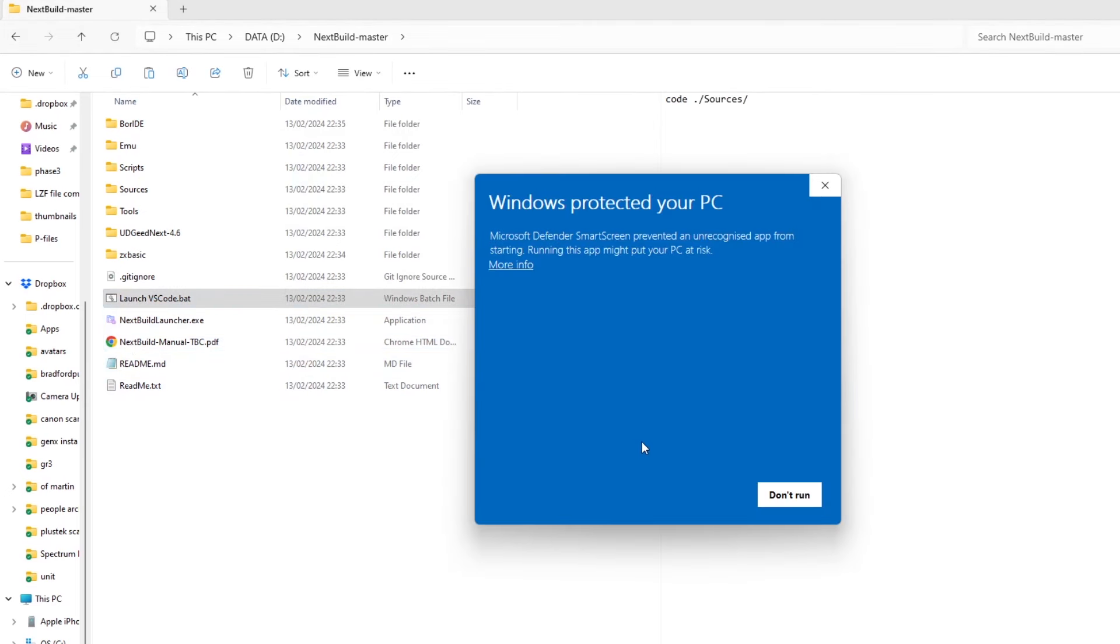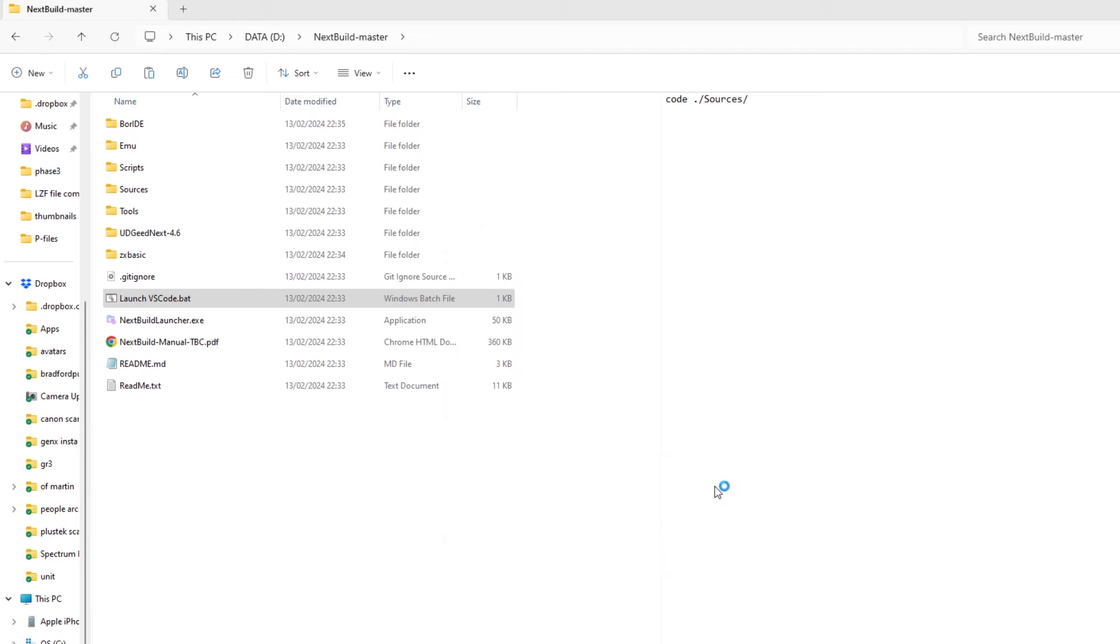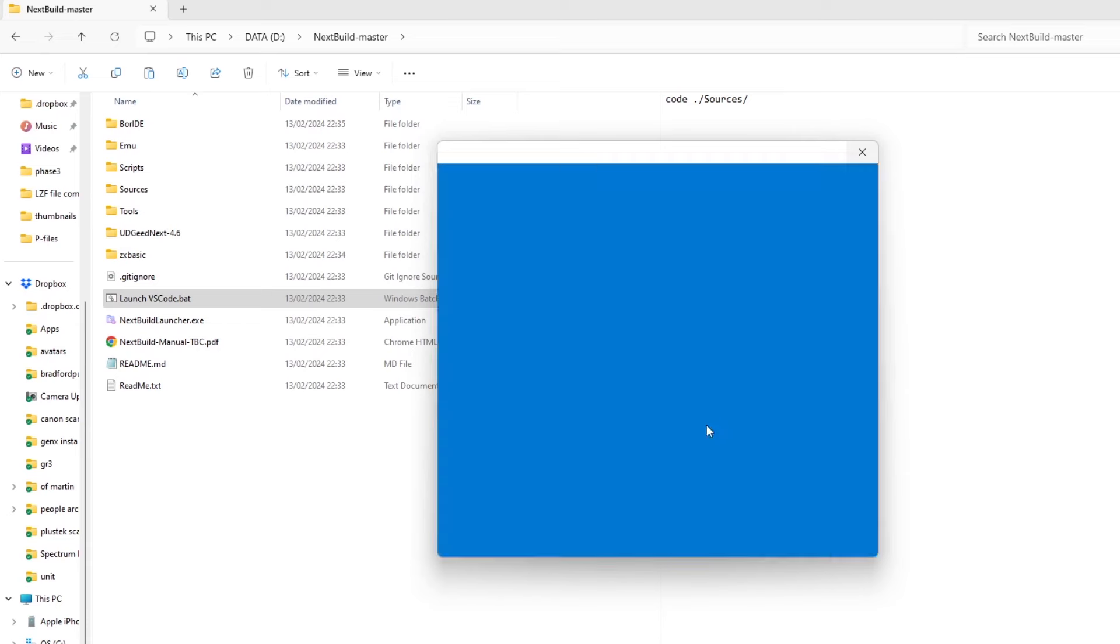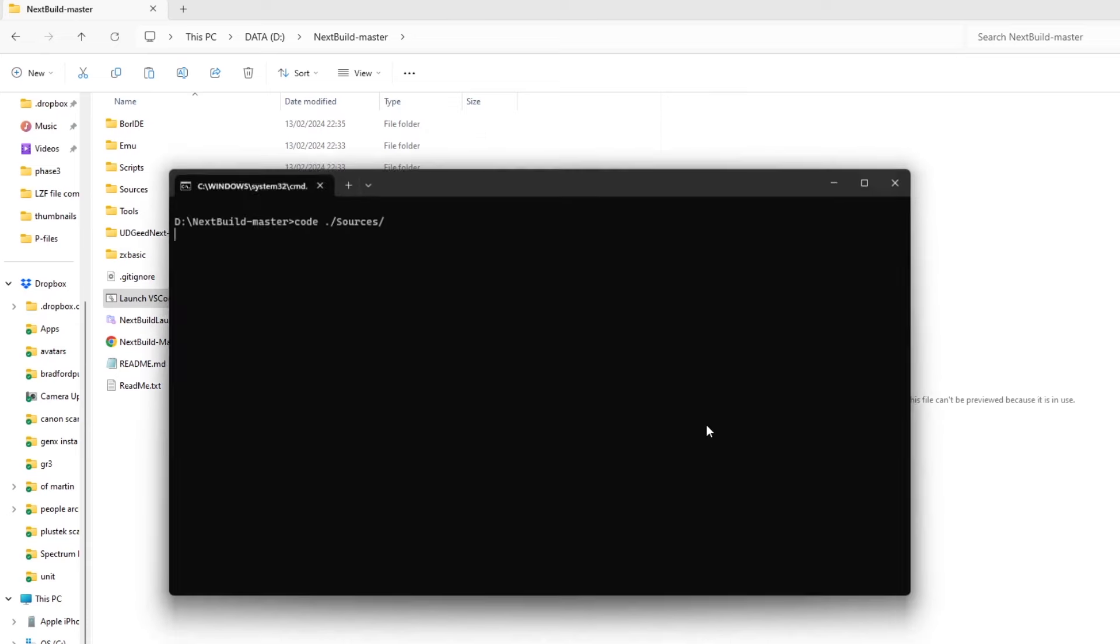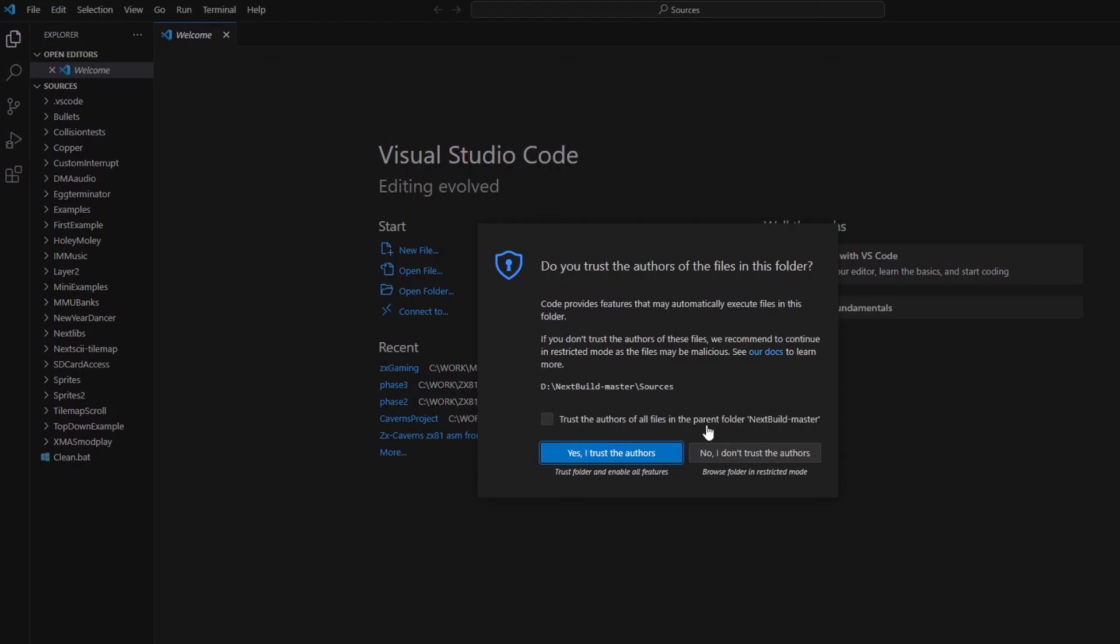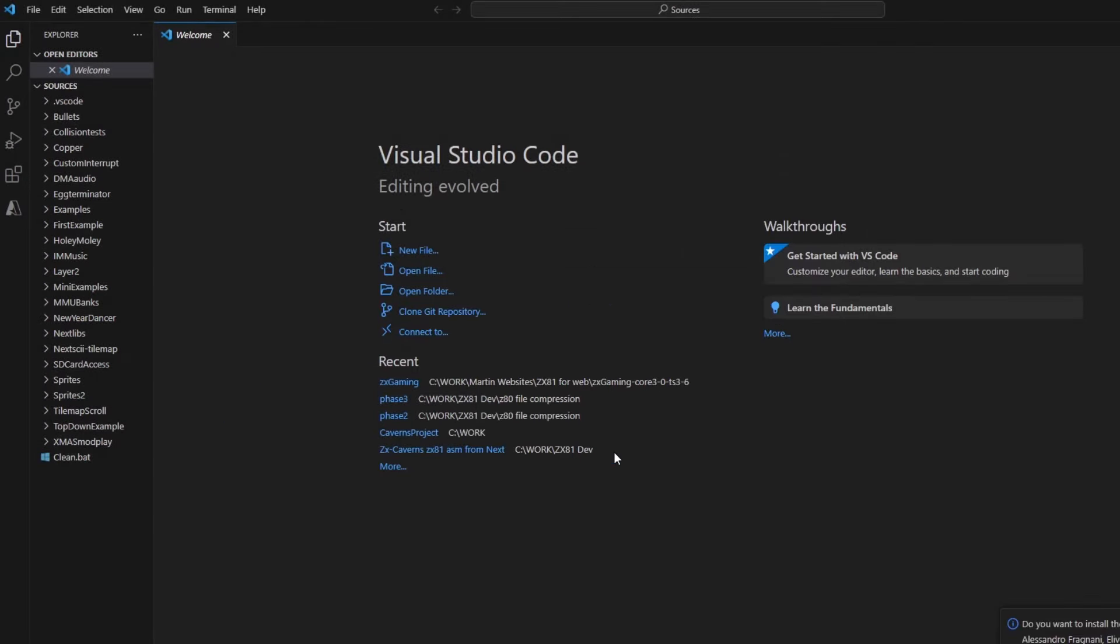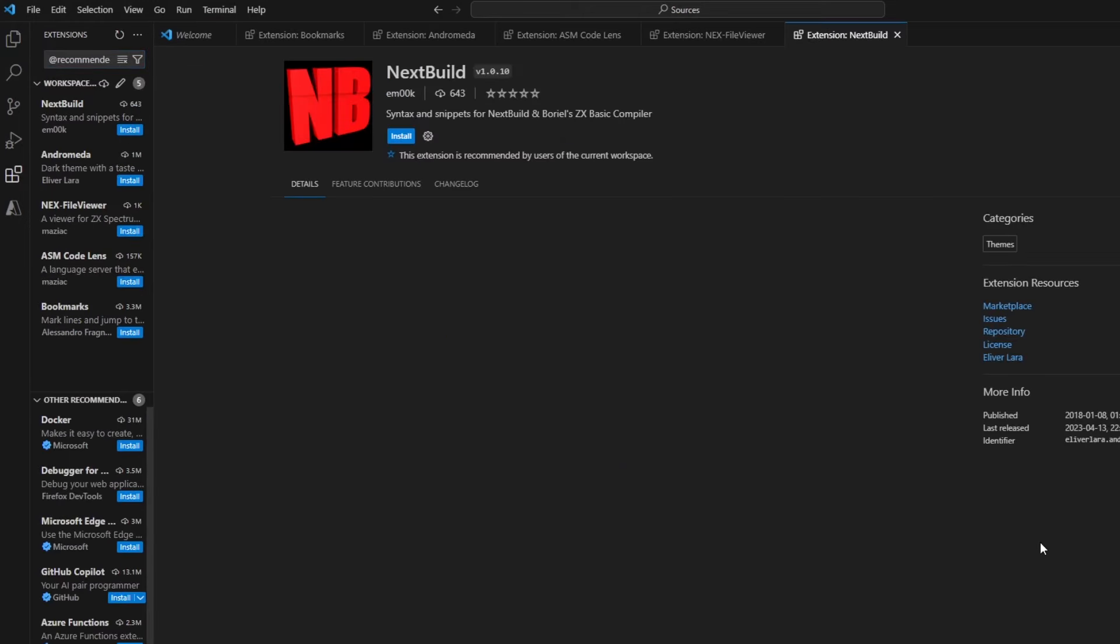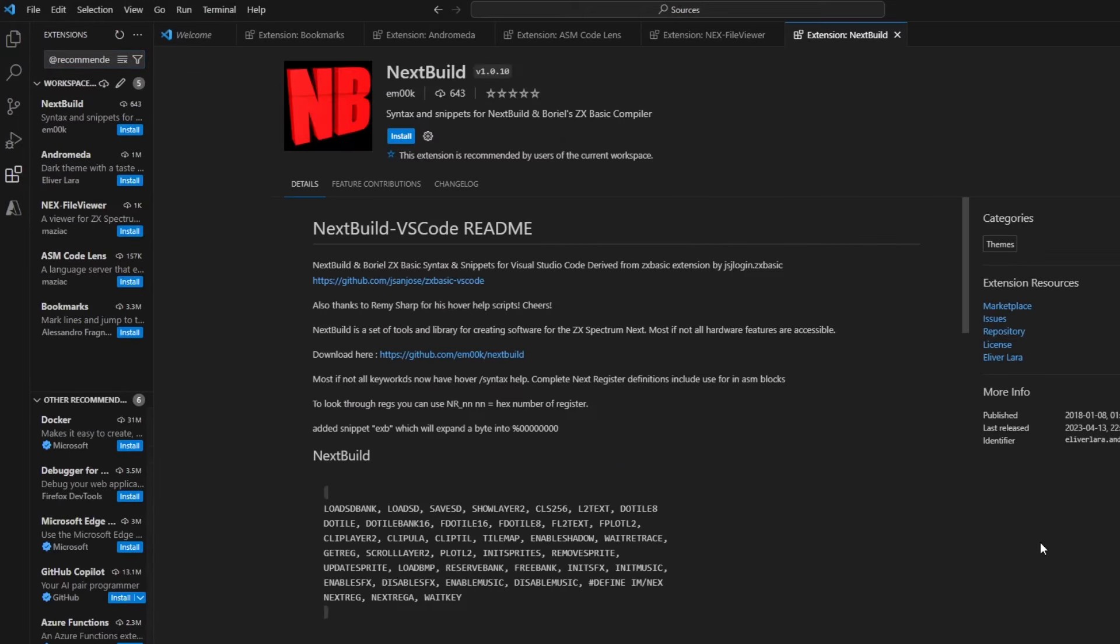So it's worth having a look through this manual. And then you've got launch VS Code.bat, and this is how to run the version 7 environment using VS Code. If you don't have it, it'll install it for you, and it opens the folder sources. You can see there's a whole bunch of examples that you can have a look through, demos and so on. It asks you if you want to install some extensions for Next Build. So you do, there's five of those.